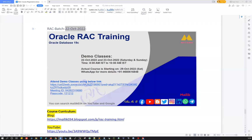Hello everyone, very good morning, very good evening — here again I'm with a quick announcement on my upcoming RAC course.